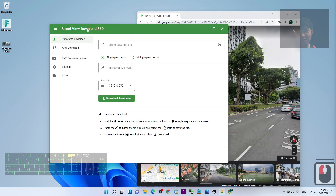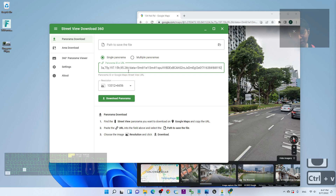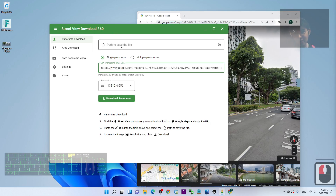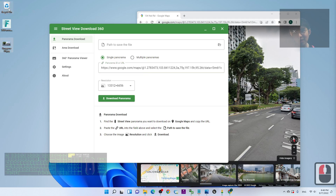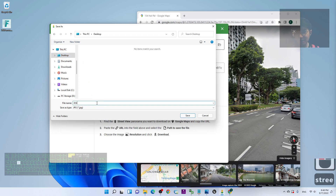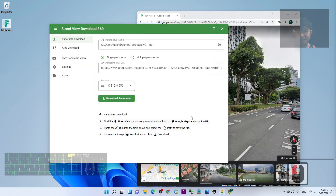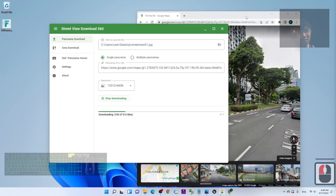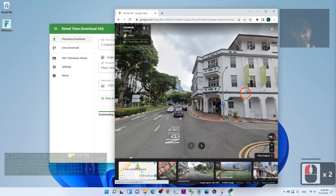In the Street View Download 360 app, paste the panorama URL into the URL field, then set the path to save the file. As a demo I'm saving it to my desktop and naming the file 'StreetView01'. Then click Download — it will start downloading the Street View to your computer.